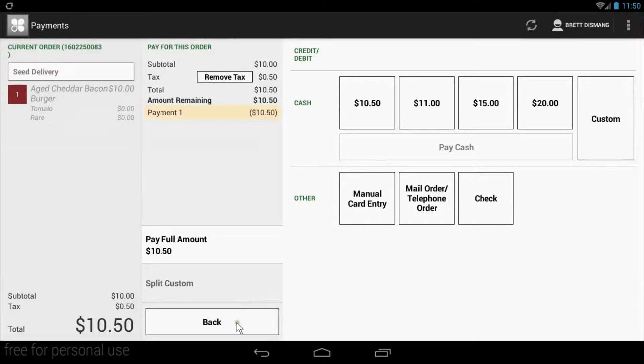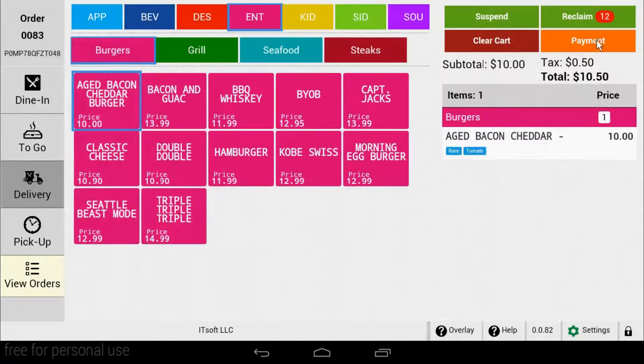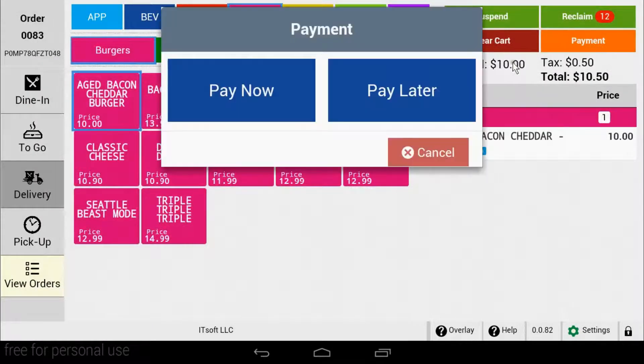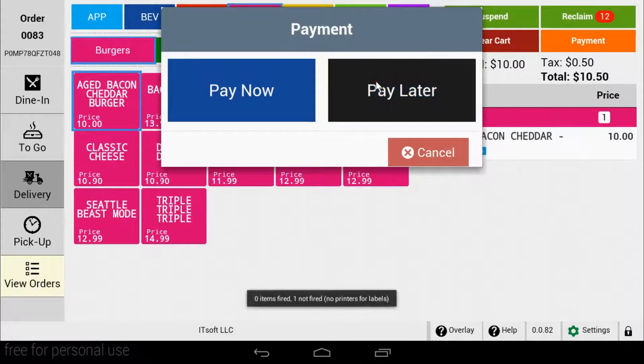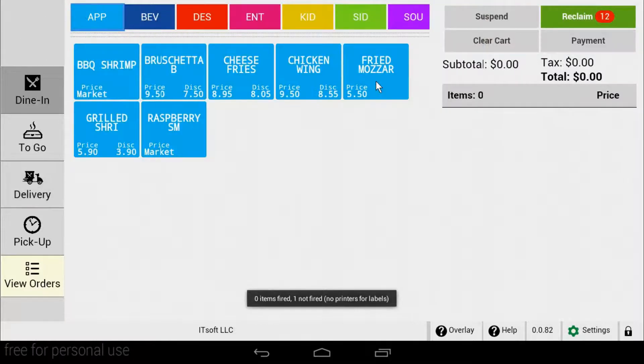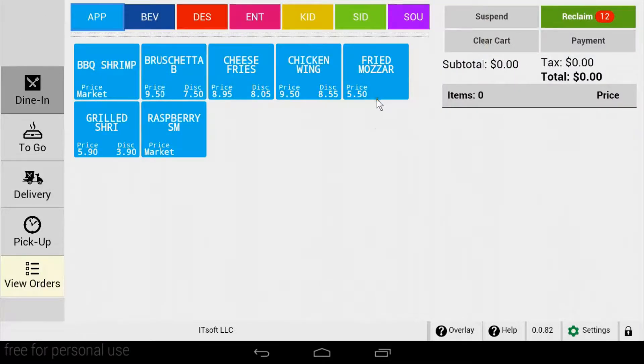If they're paying with cash or check, you'll want to select pay later. When you select pay later, the order is fired to the kitchen, but the order is not completed.